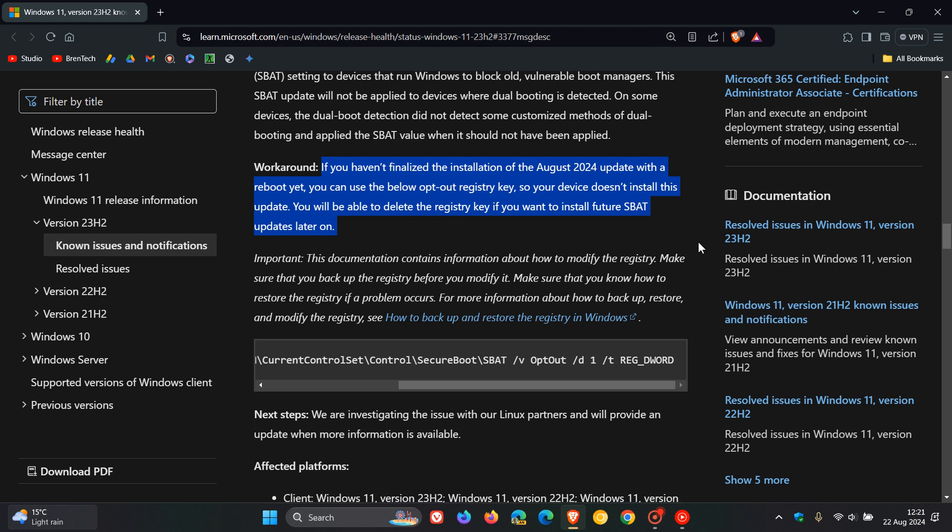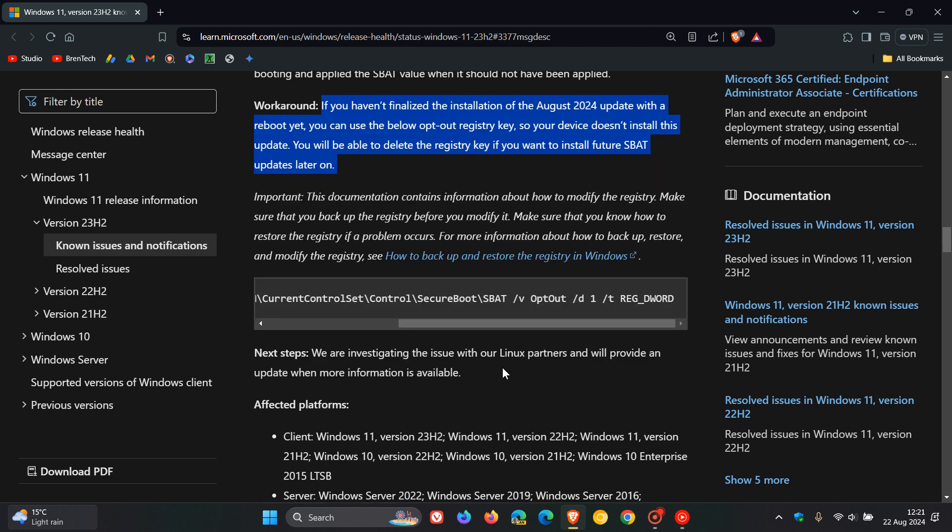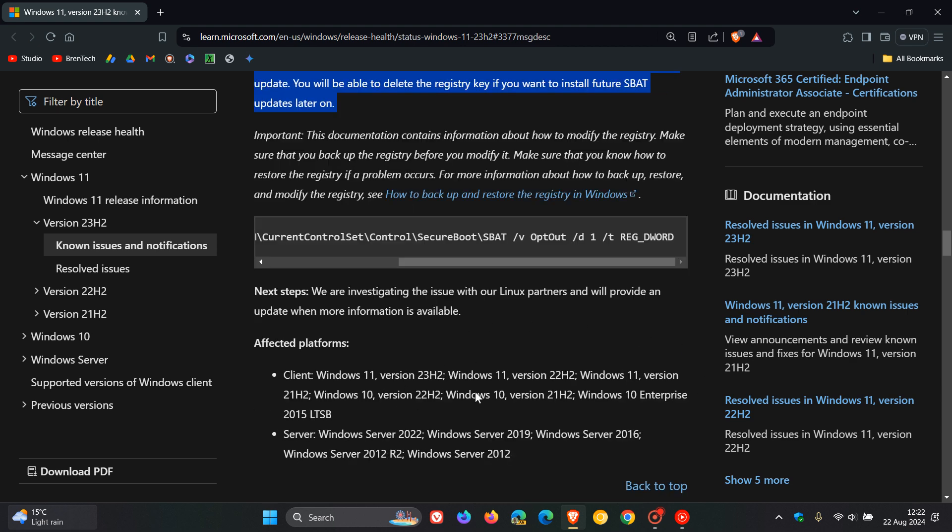Okay, so that's an important bit of information. Now they carry on to say the next steps. We are investigating the issue with our Linux partners and we'll provide an update when more information is available. And here are the affected platforms, basically Windows 11 and 10 and Windows server across the board.